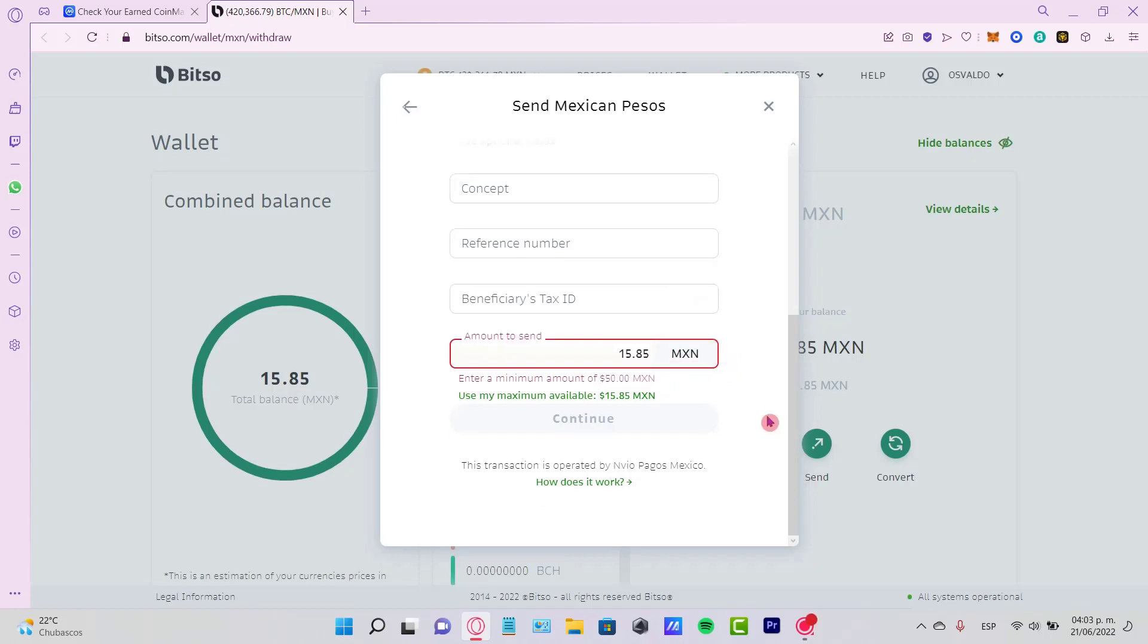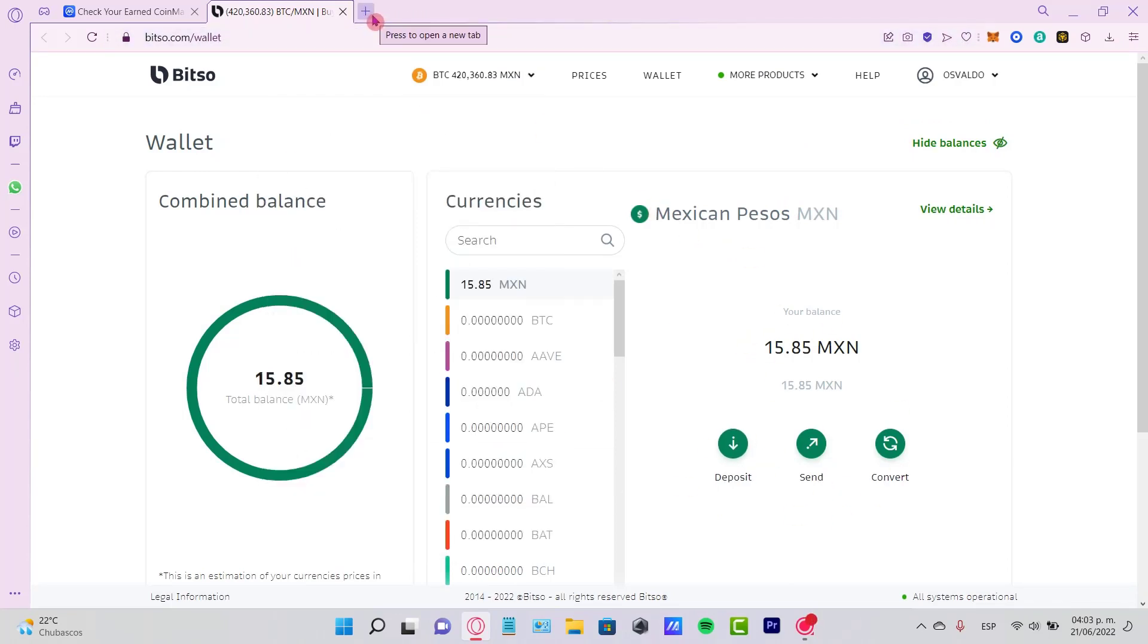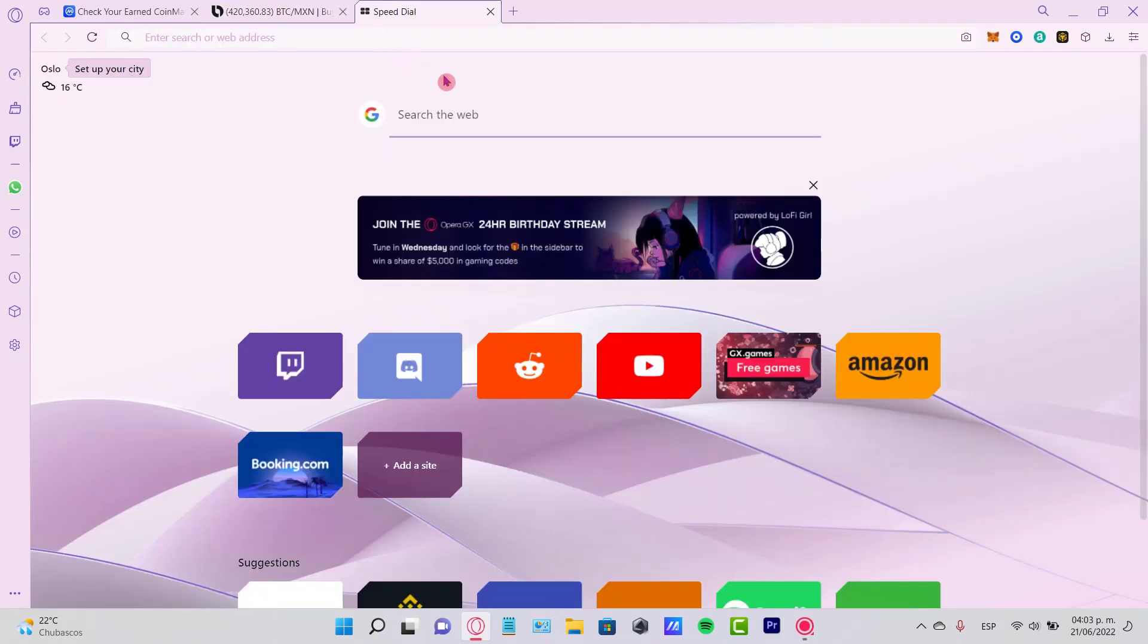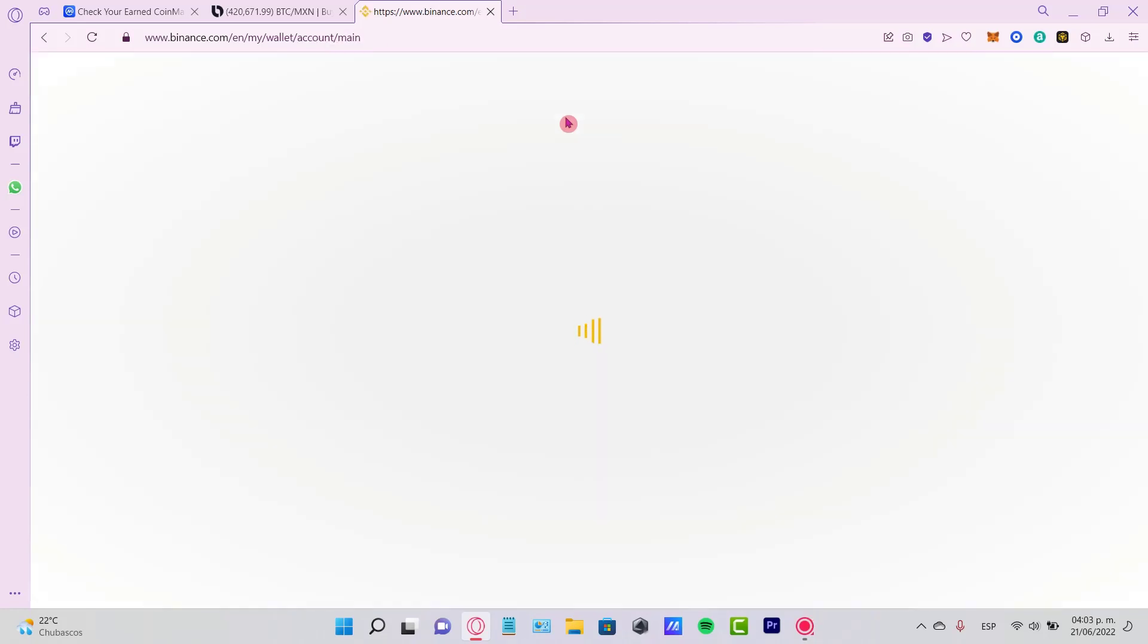The other method you can use to receive your money is by sending all your money from your wallet into a centralized cryptocurrency exchange like Coinbase or Binance. For example, if you're in your Binance account...